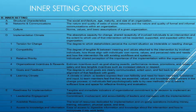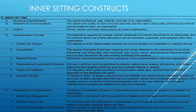The inner setting constructs include structural characteristics, network and communication, culture, and the implementation climate — which includes tension for change, compatibility, relative priority, organizational incentives and rewards, goals and feedback, and the learning climate. Finally, readiness for implementation includes leadership engagement, available resources, and access to knowledge and information. Each of the inner setting concepts are described in detail.